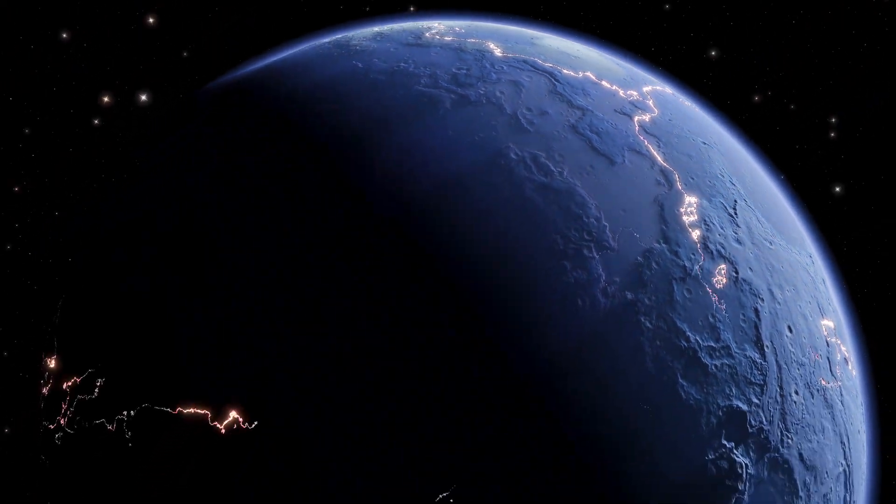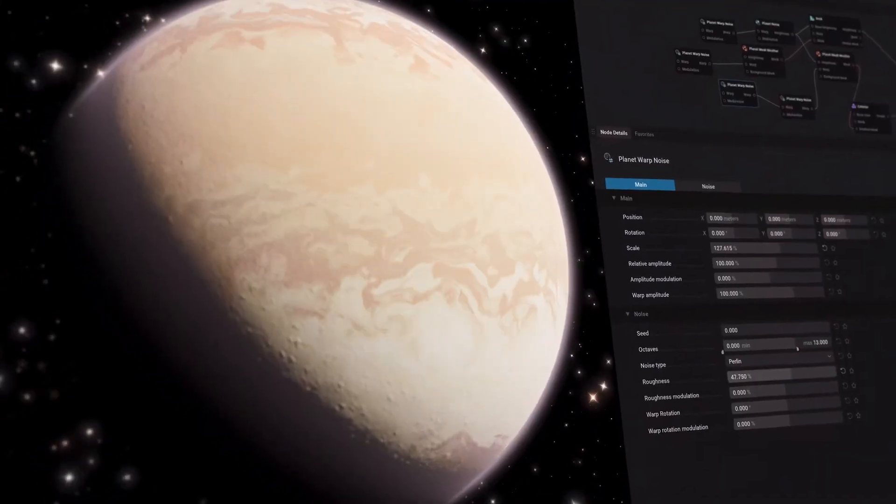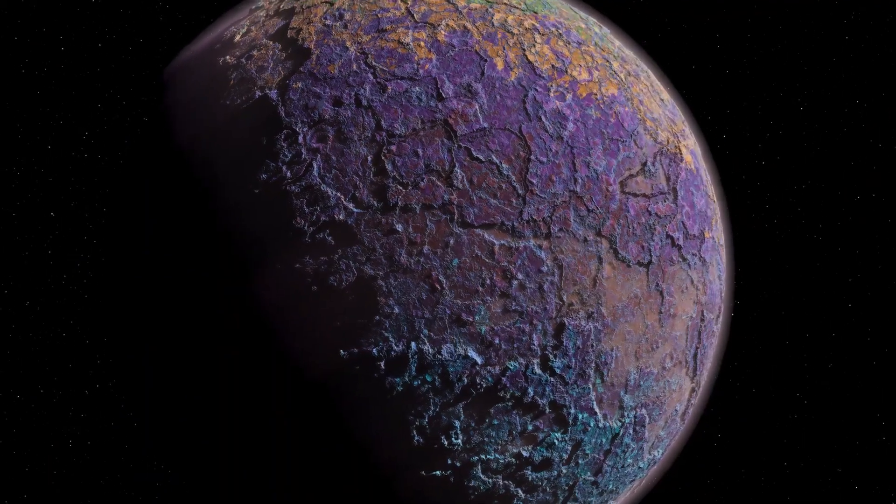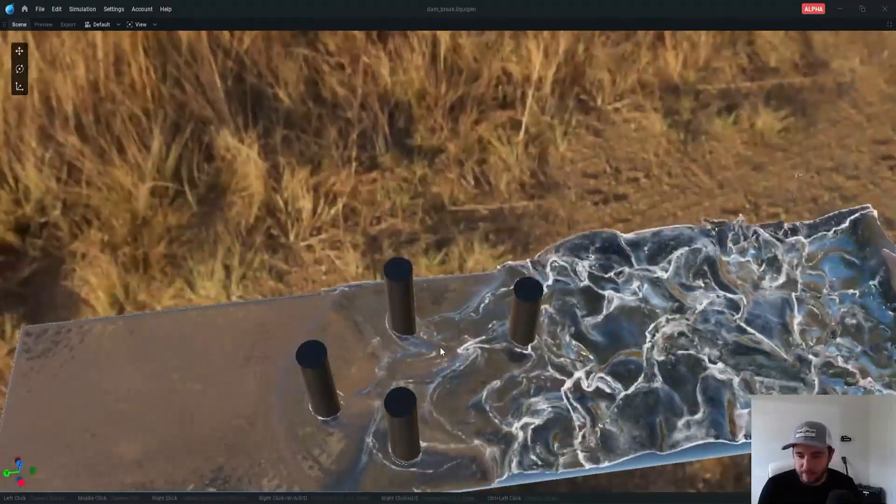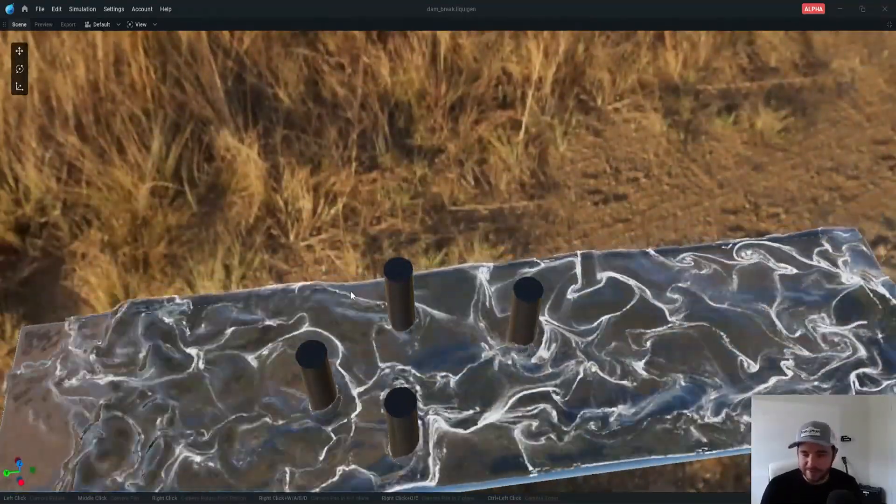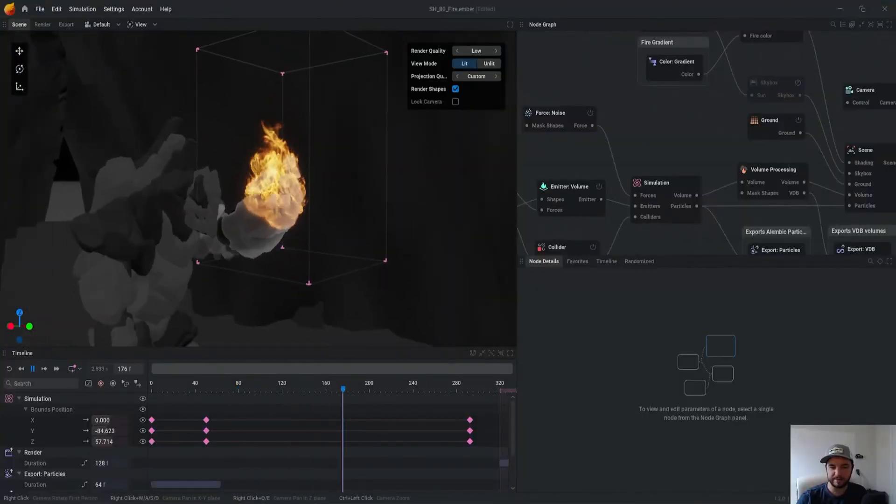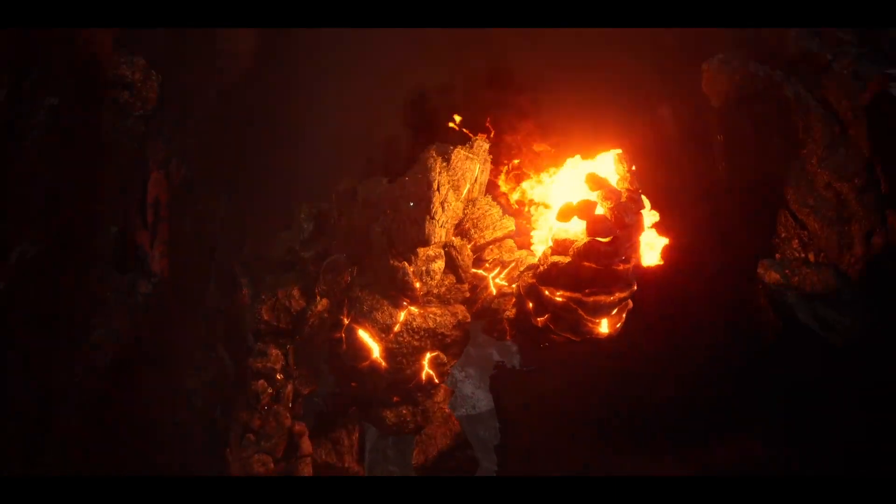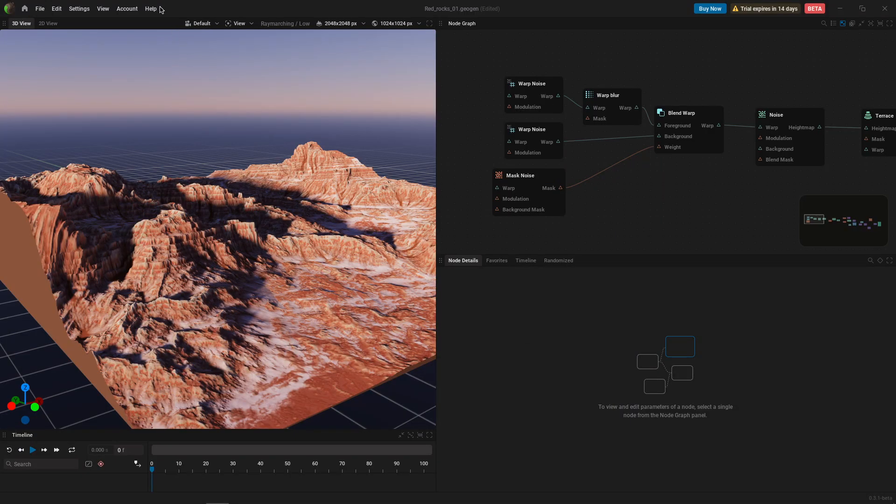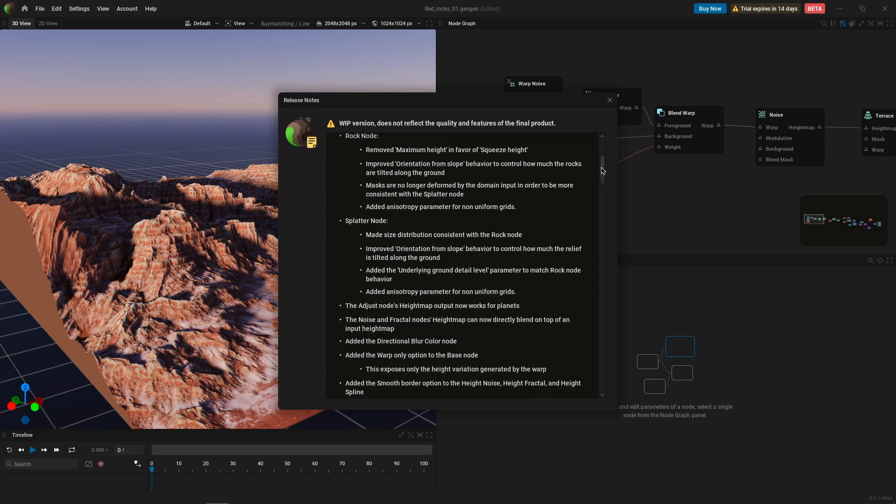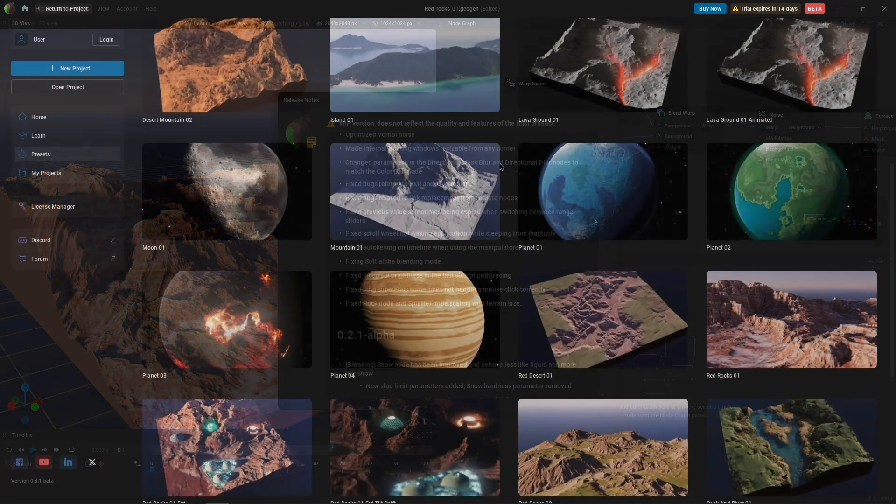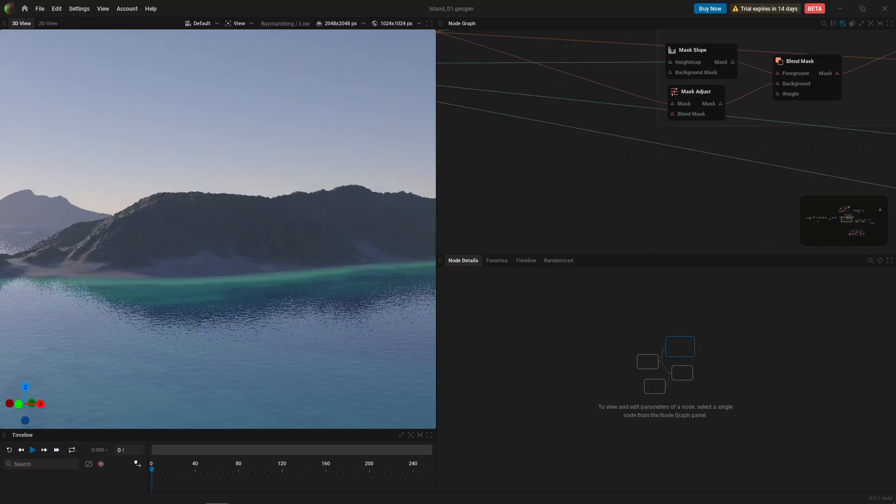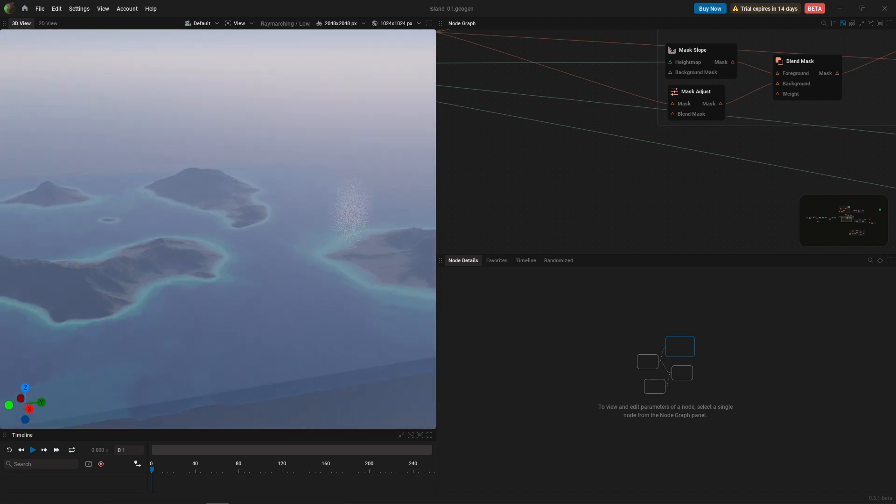I don't know if you heard, but a few days ago, JangaFX announced in their latest live stream their anticipated liquid simulation software in public alpha and the new 1.2 update of Embergen, giving themselves the title of the Master of Elements. And they finally announced the public beta release of GeoGen, their new real-time terrain and planet generation software. So let's see what it's got and what it will offer.